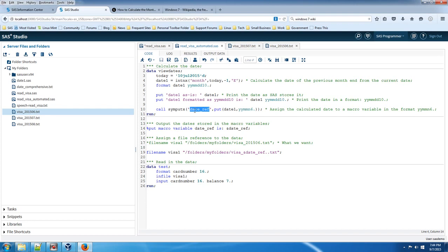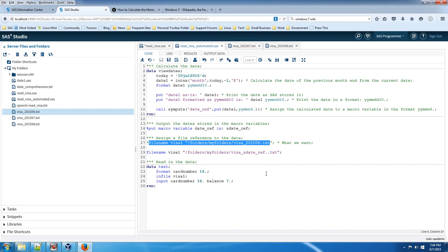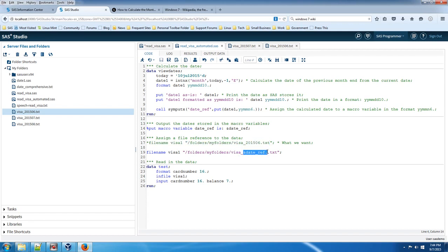We're going to use this macro variable to replace the original code, the original file name statement, which is right here. We're going to replace just the date section, which is right here, because we're going to use this macro variable which will have the correct date each time you submit the program.